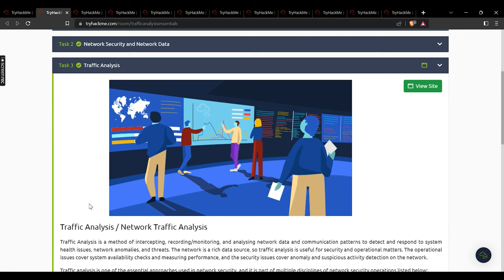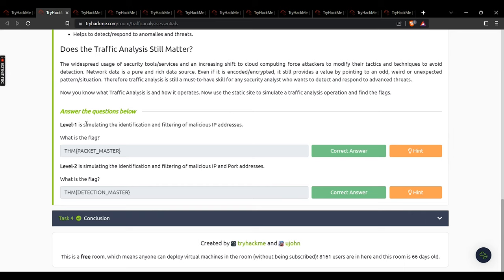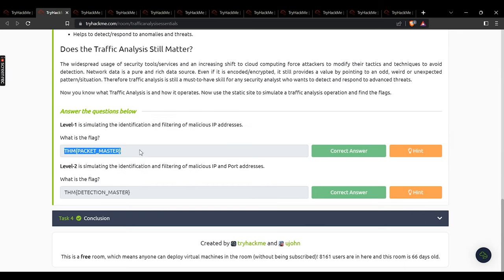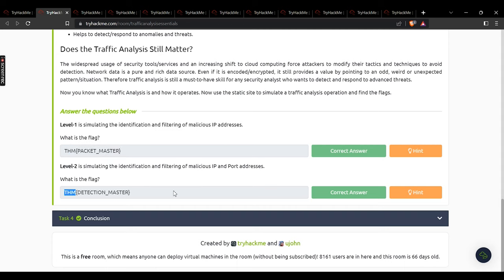In task 3, you have to deploy the site, perform the activity, and then answer based on that. The first flag is THM packet master and the second flag is THM detection master. It is very important that you perform the activities yourself to learn the concepts. We then reach the conclusion — no answer is needed — and move on to the next sub-module, which is Snort.